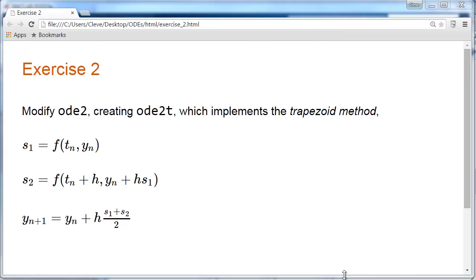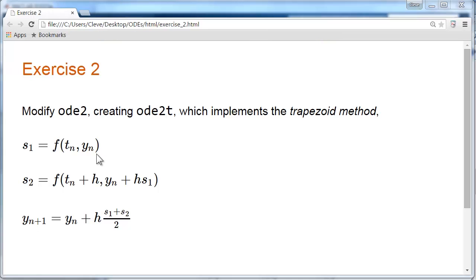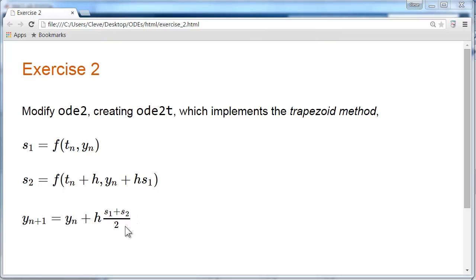Here's an exercise. Modify ODE2, creating ODE2T, which implements the companion method, the trapezoid method. Evaluate the function at the beginning of the interval to get s1. Use s1 to go all the way across the interval. Evaluate the function at the right-hand endpoint of the interval to get s2. And then use the average of s1 and s2 to take the step. That's the trapezoid method.